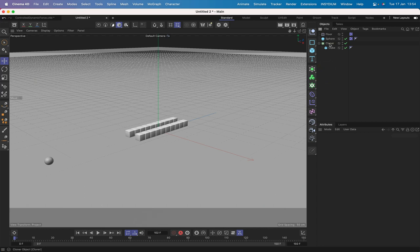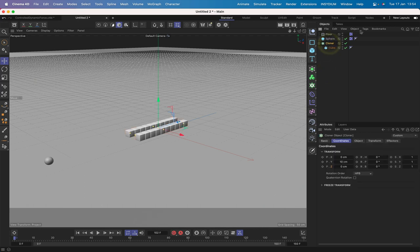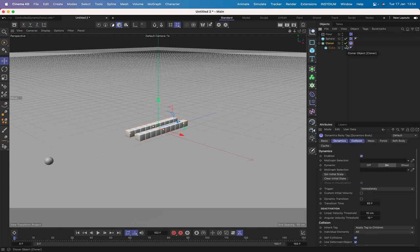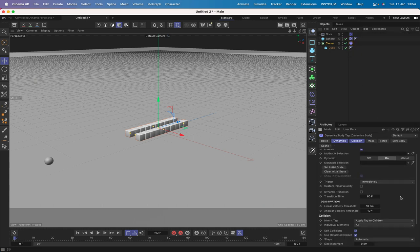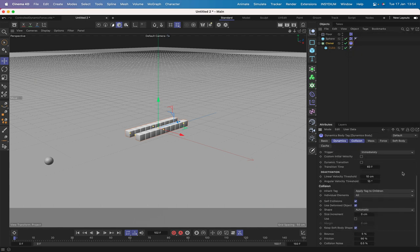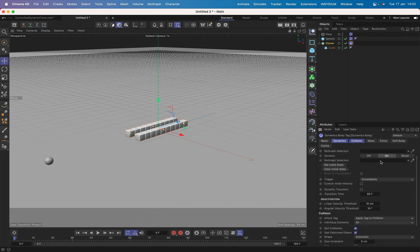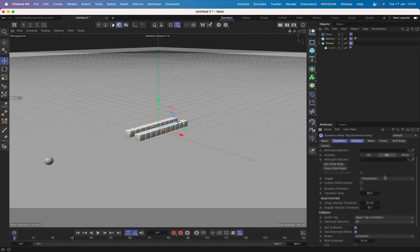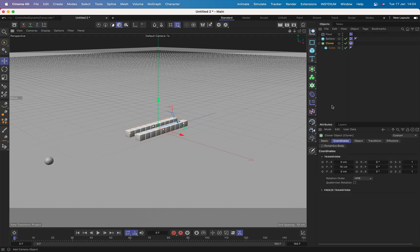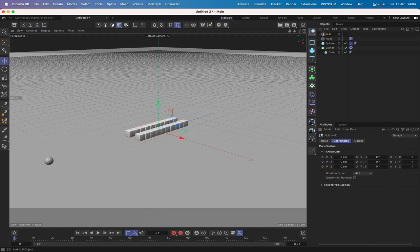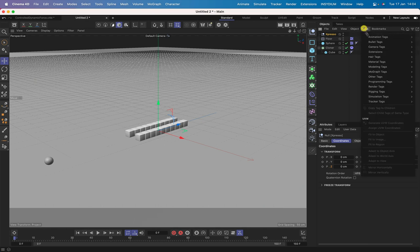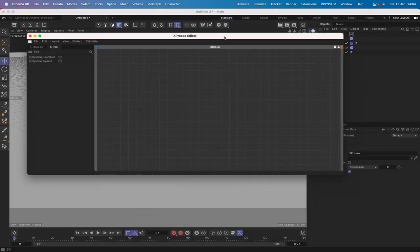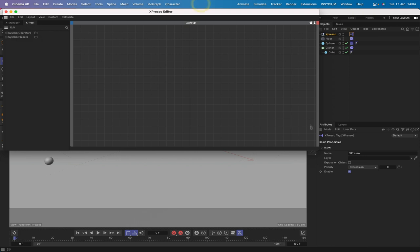Now our cloner here we do need to give a bullet tag as well. We'll give this a rigid body tag. As it happens we can leave everything we see here exactly as it is, we don't have to change a thing. It's all going to work. The next thing to do then is to bring in a null, name it Expresso, we'll give it the expresso tag. We've got our editor open and we're ready to start work.